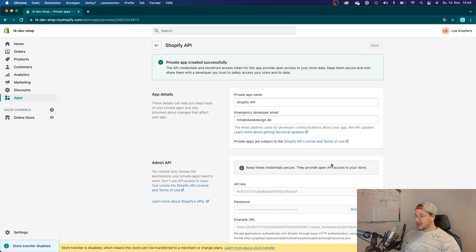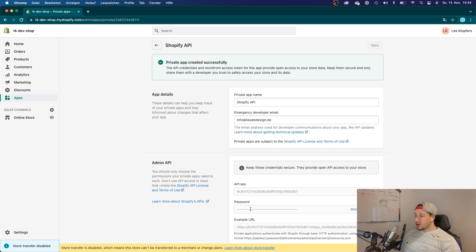Now that it has created the app, you can see that I have an API key and a password. I will need both in order to make authenticated calls from Postman.